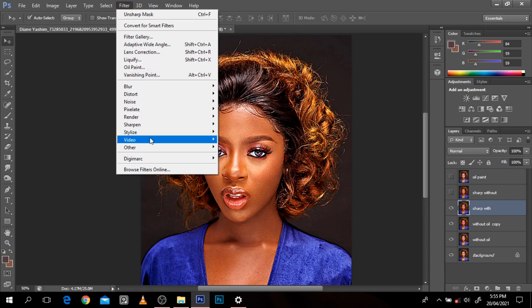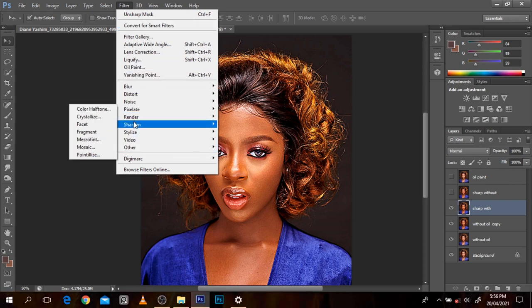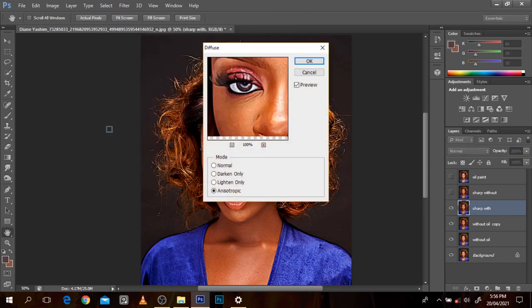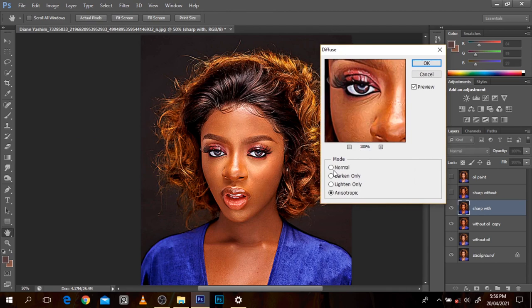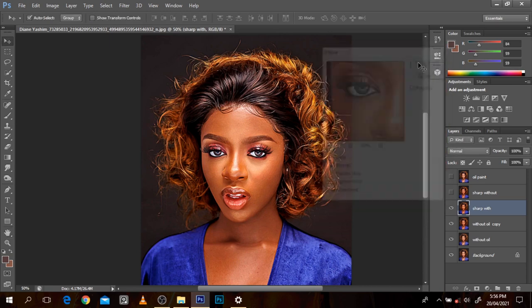I'm going to go to Diffuse. For Diffuse there are options: Normal, Dark, Lighting, and Anisotropic — that sounds like an agricultural term, 'anisotropic.' I'll press OK. Now the next thing I want to do is go to Image, Image Rotation, and rotate it 90 degrees. I'm rotating 90 degrees because I want Photoshop to work on the edges — I want it to apply that diffuse on all the edges.